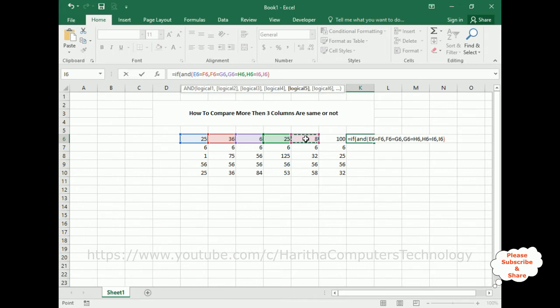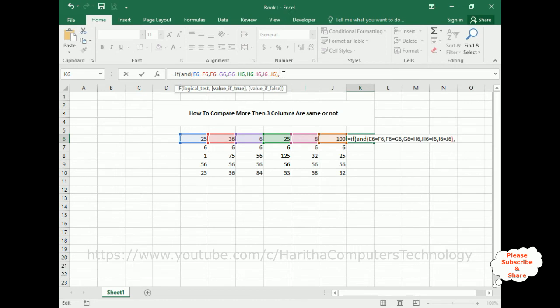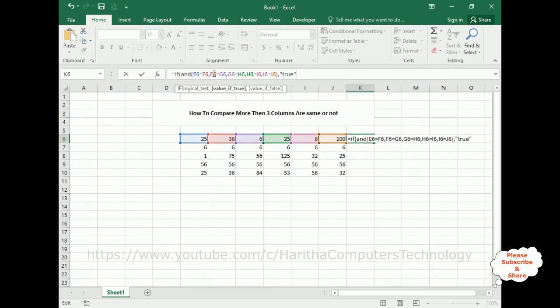Comma. Now I6 is equals to J6. Now I am adding comma after the AND function closing. Now the IF condition checks if this condition is true, I want to get message true, or else I want to get false. That's it.